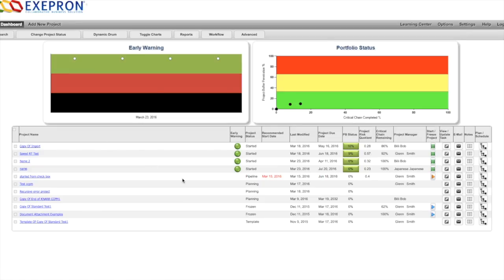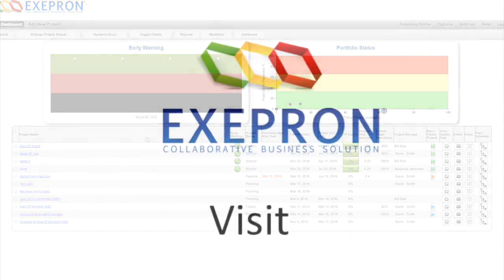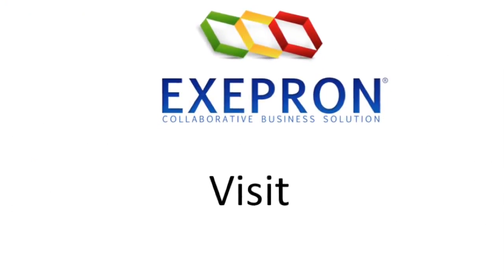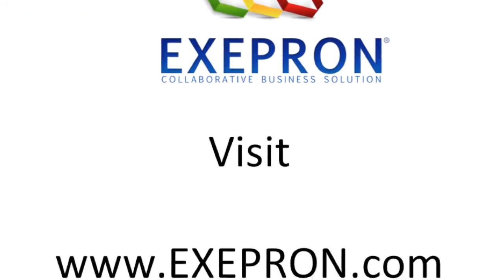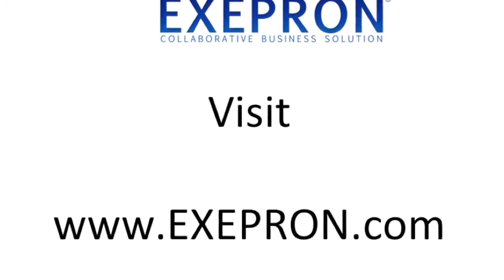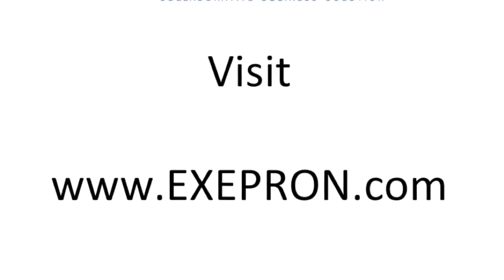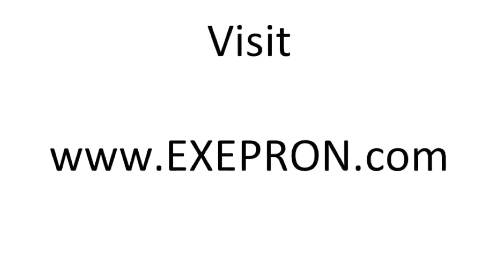Scheduling in Exepron is easy. Visit exepron.com, E-X-E-P-R-O-N.